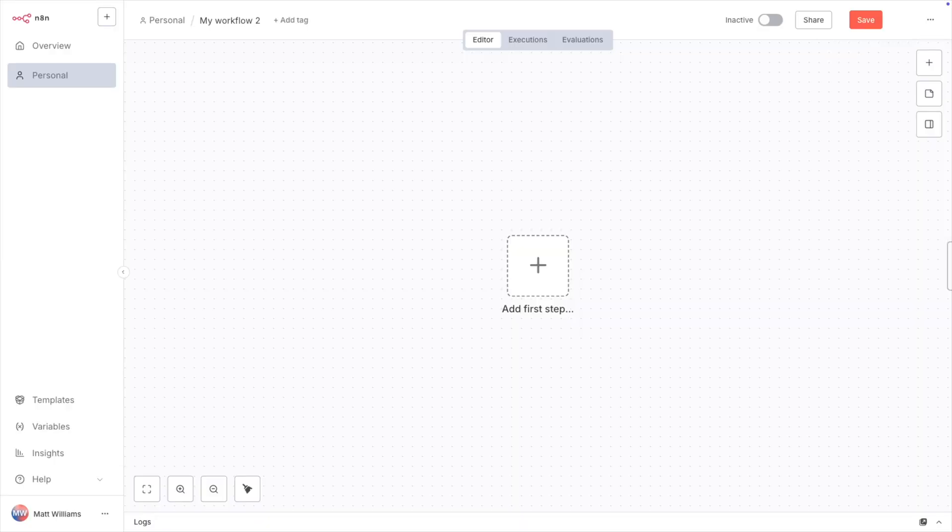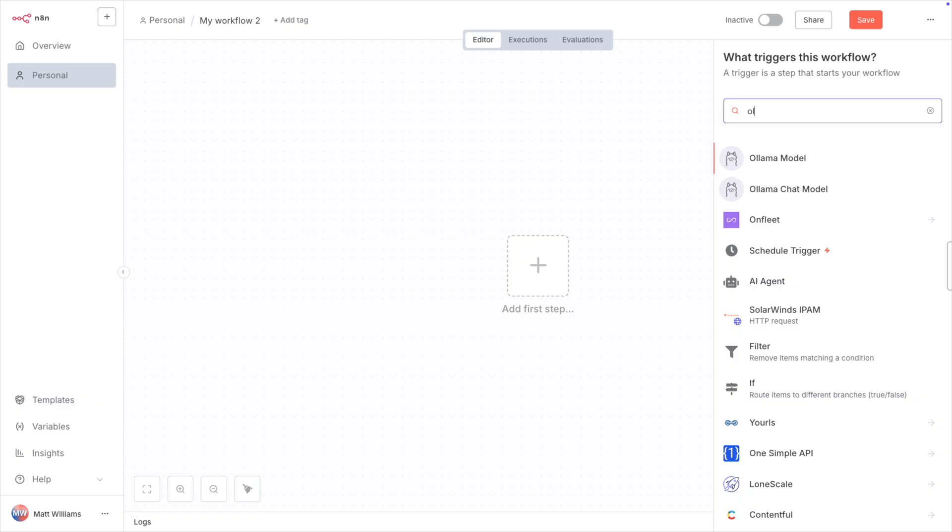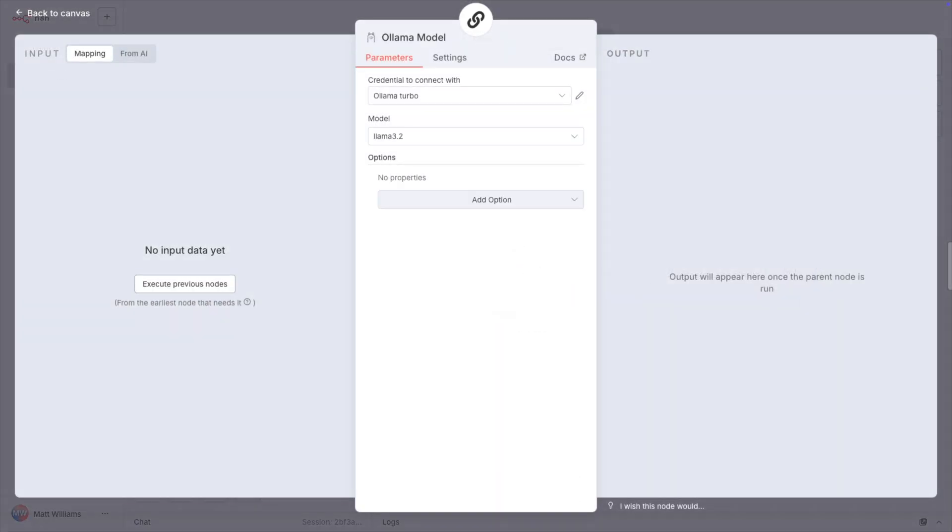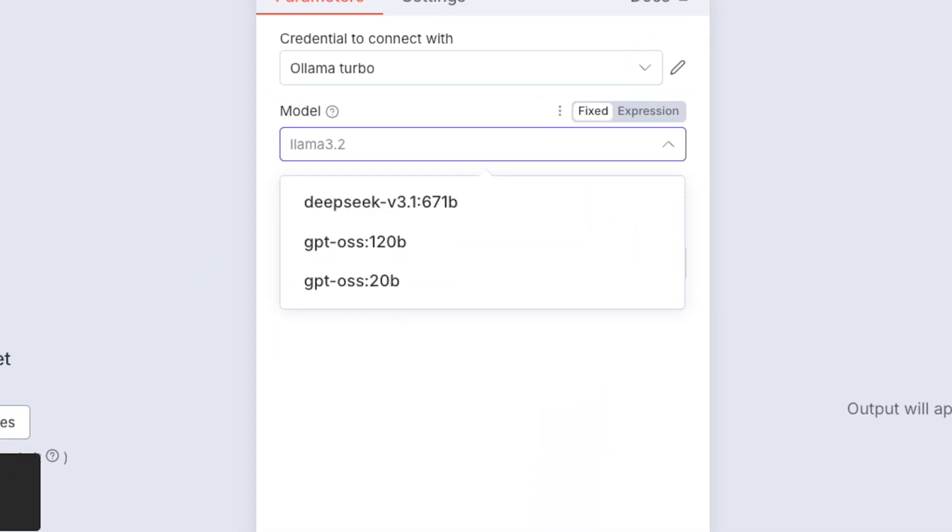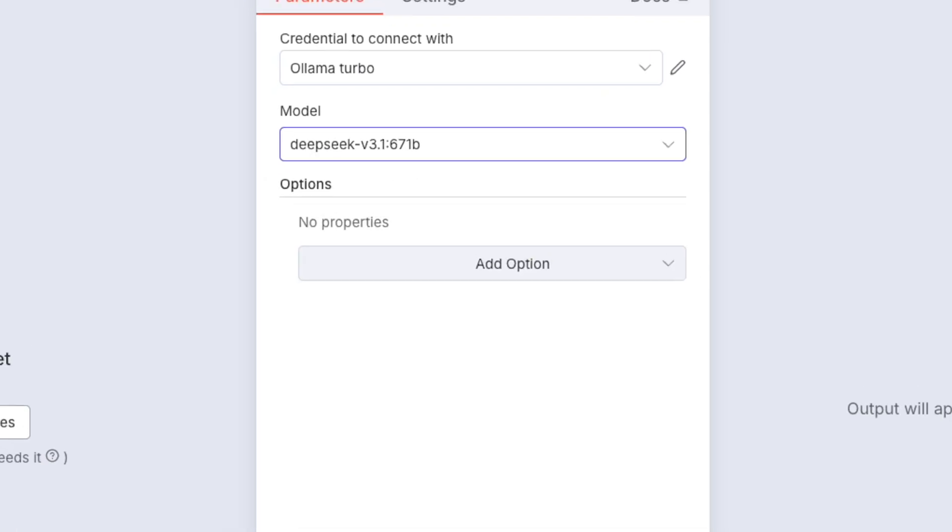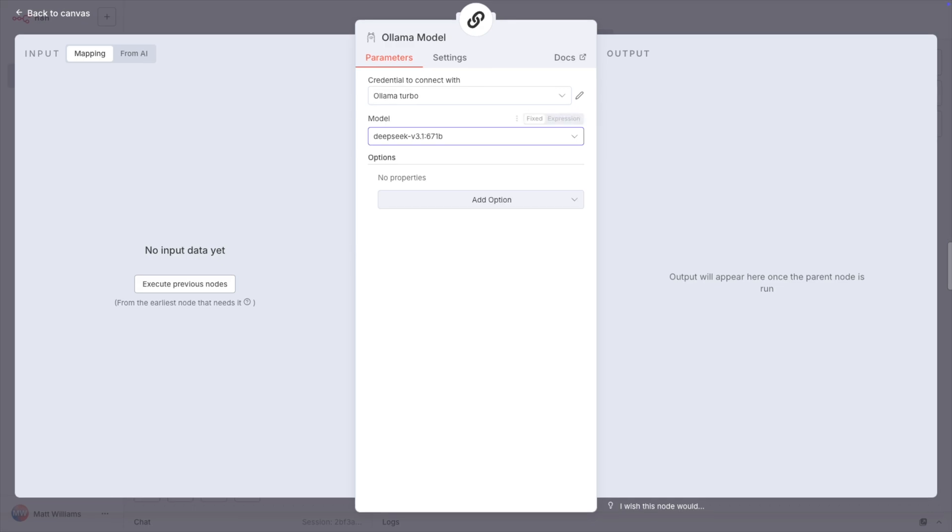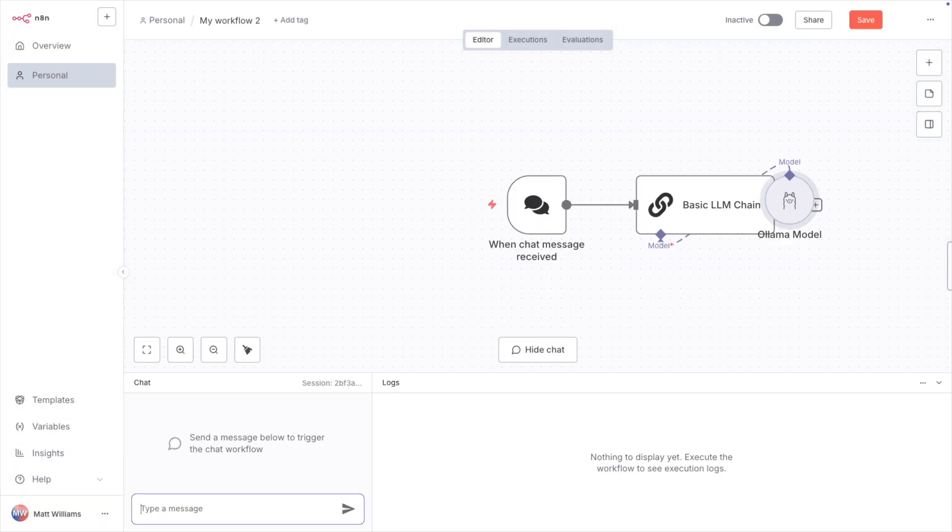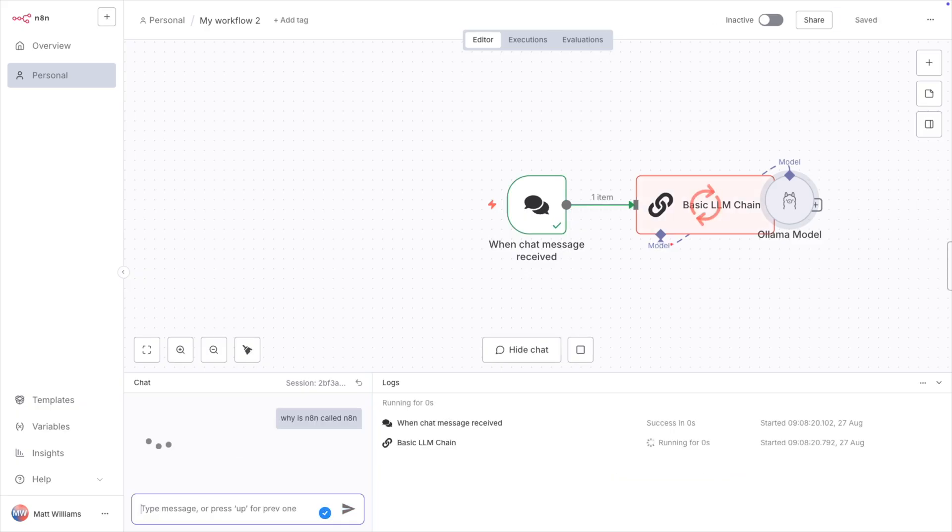Click the plus sign in the middle of the screen and then type in Olama. Choose Olama Model. If you need to choose your credential, choose the one that you just created. And then for Model, choose the model you want to use. At the time of this recording, you can use GPT-OSS with 20 or 120 billion parameters, as well as DeepSeq v3.1 with 671 billion parameters.